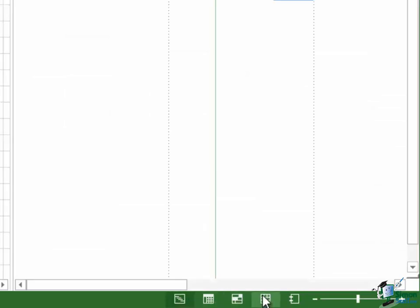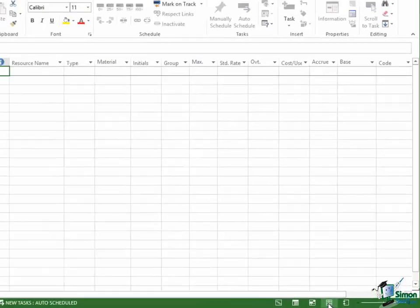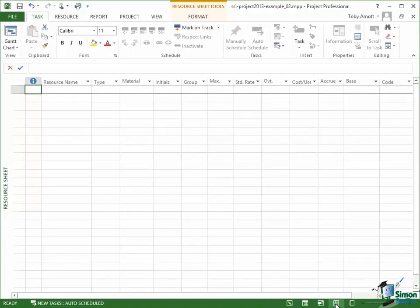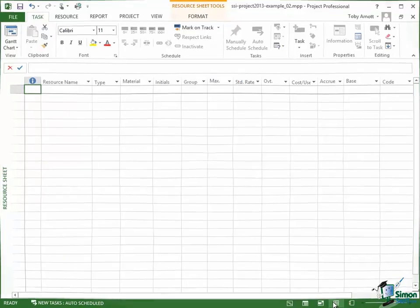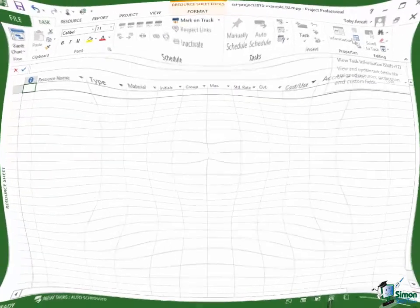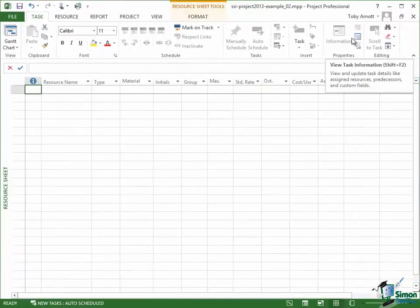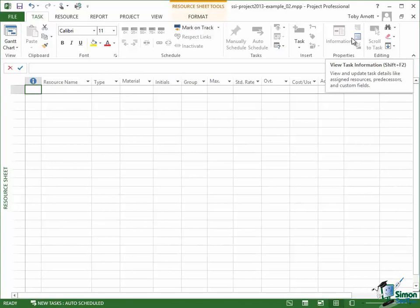And the one three to the right of that is the Resource Sheet view. So if I click on that, that switches me back to Resource Sheet. They're two of the views that you're going to use the most while you're working with Microsoft Project. Now let me set up some resources and one way of setting up resources is to set them up in the Resource Sheet.